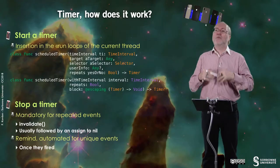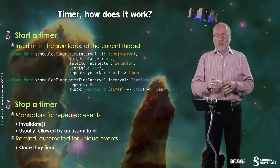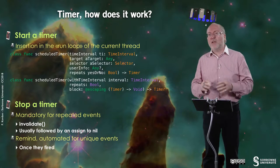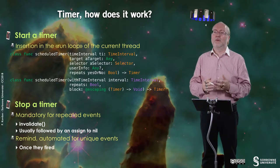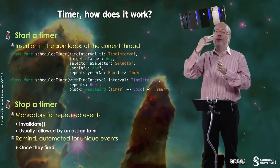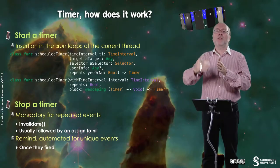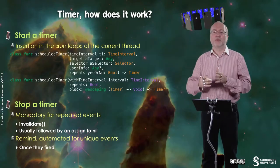How does a timer work? When you start a timer, it will insert something in the run loop of the current thread. The run loop is the loop that watches for events.